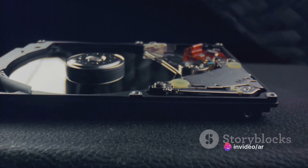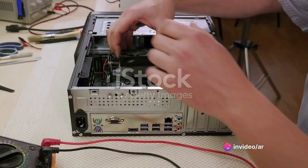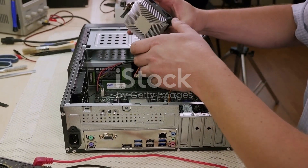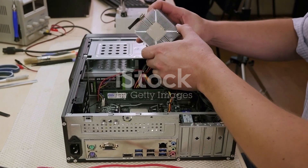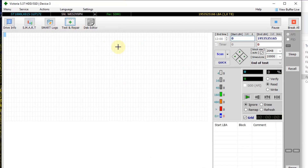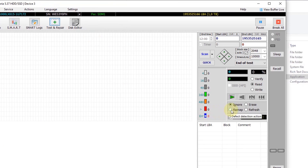Now let's move on to the advanced analysis. This is where Victoria truly shines. The advanced tab is your gateway into this deep dive analysis. This is a thorough check, looking beyond just the smart parameters. The process might take some time depending on your drive size, but it's well worth the wait. It scans for any irregularities, inconsistencies, and potential errors lurking within your drive. After the advanced analysis, we can now run tests to identify any errors.